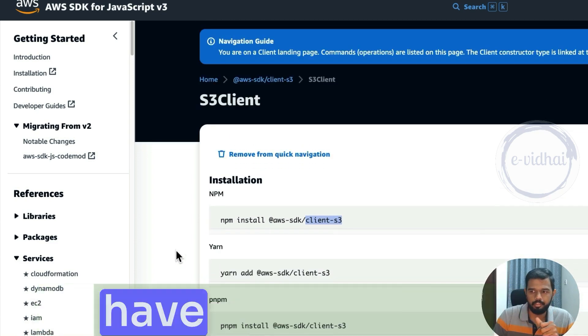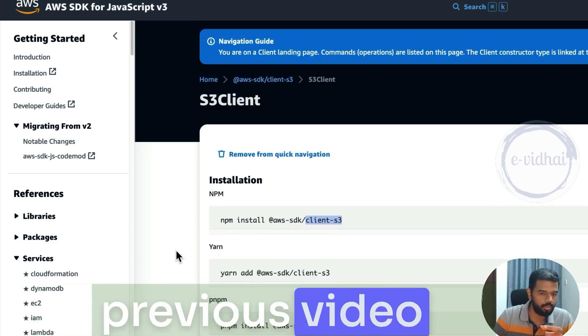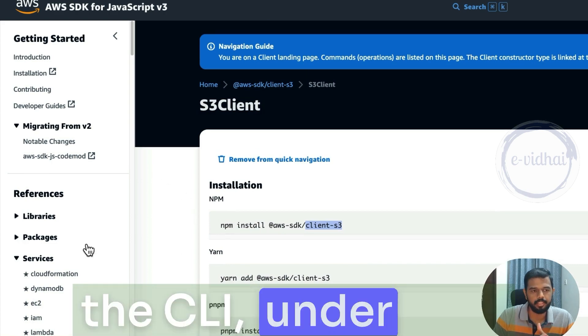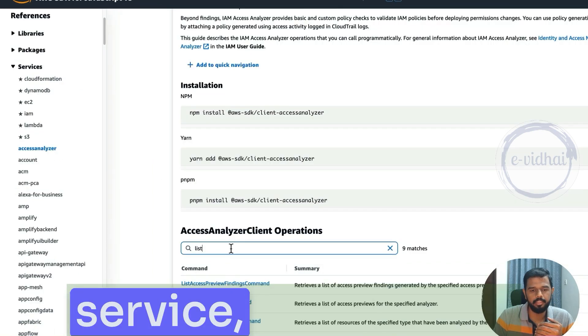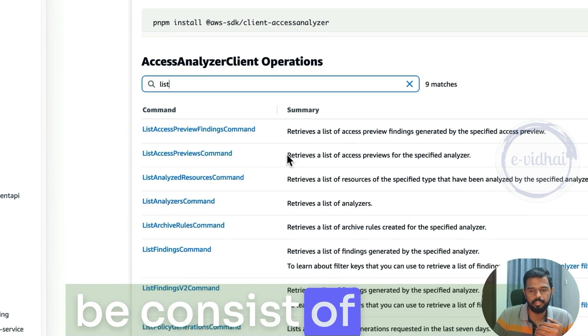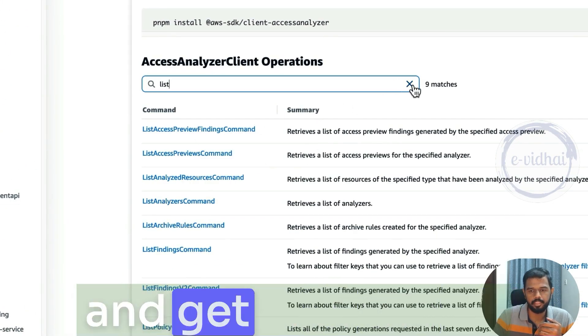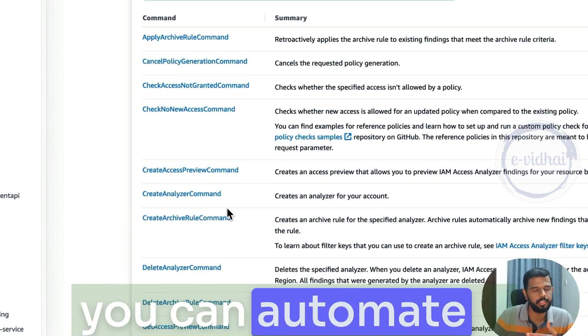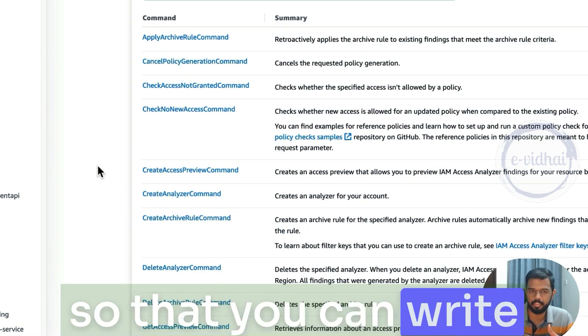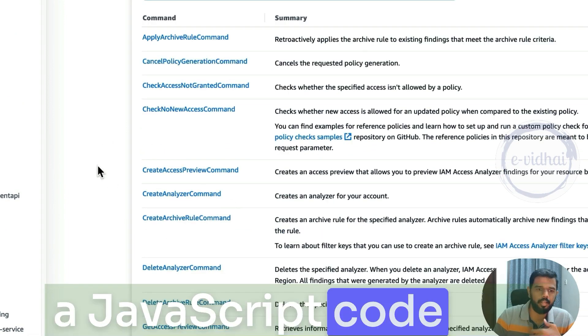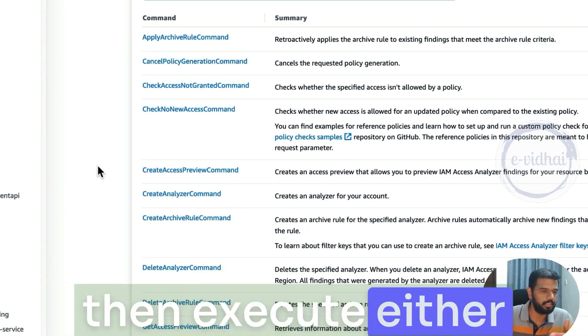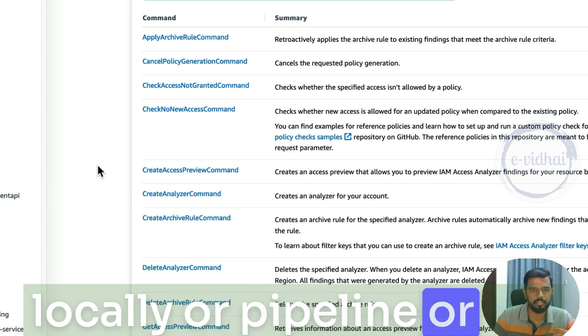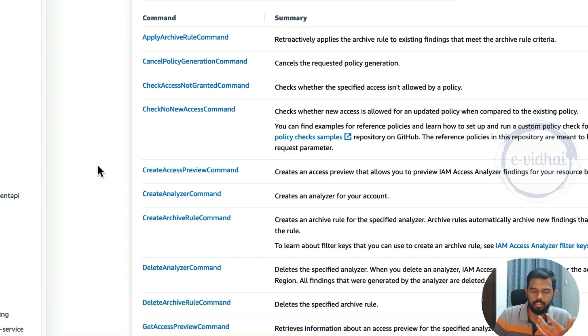The concept remains the same. If you have watched the previous video of the CLI, under each service, each would be consist of the list and get commands and what are the things you can automate. So you can write a JavaScript code and then execute either locally or pipeline or run it in the form of Lambda.